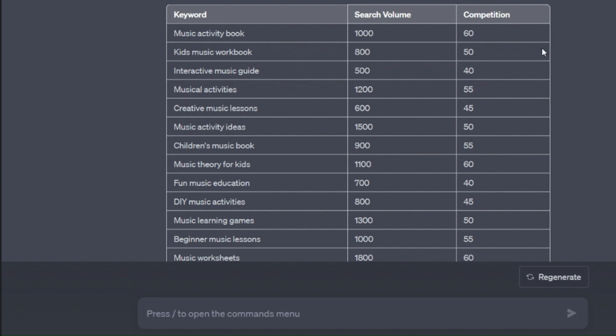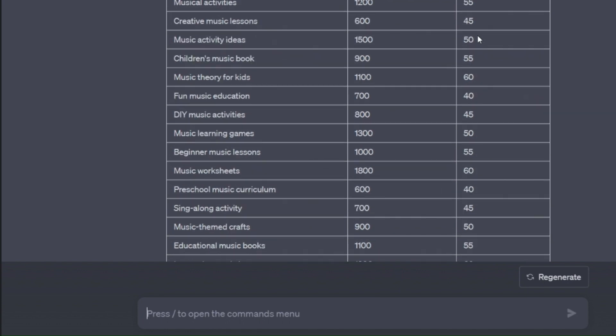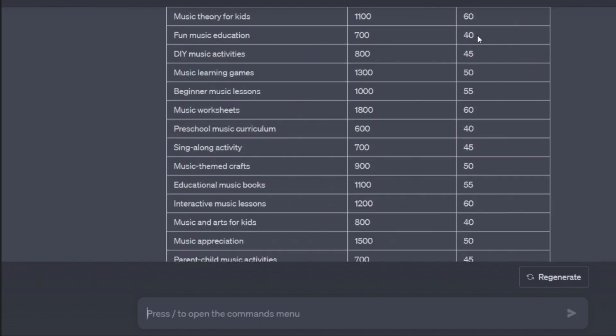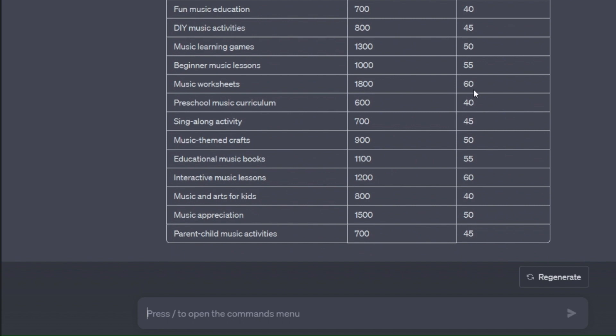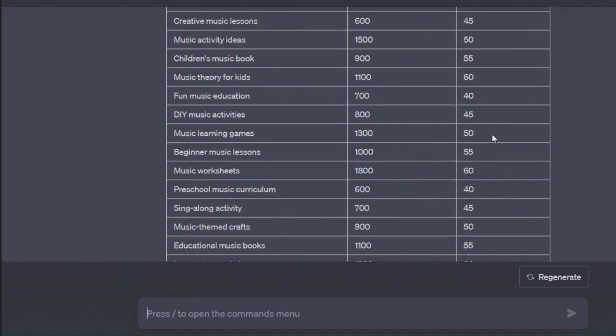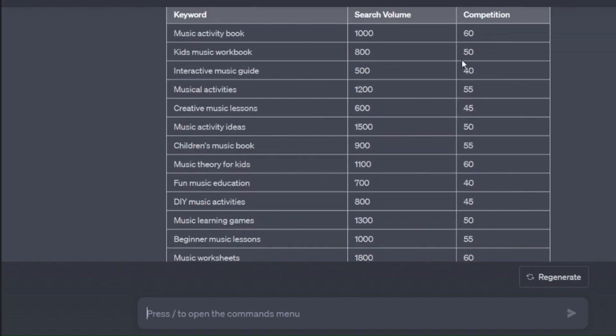Now the competition score 100 is the most competitive, going down to one with the least competitive. So all of these are sort of mid-range competitiveness, 60 being higher than 40.